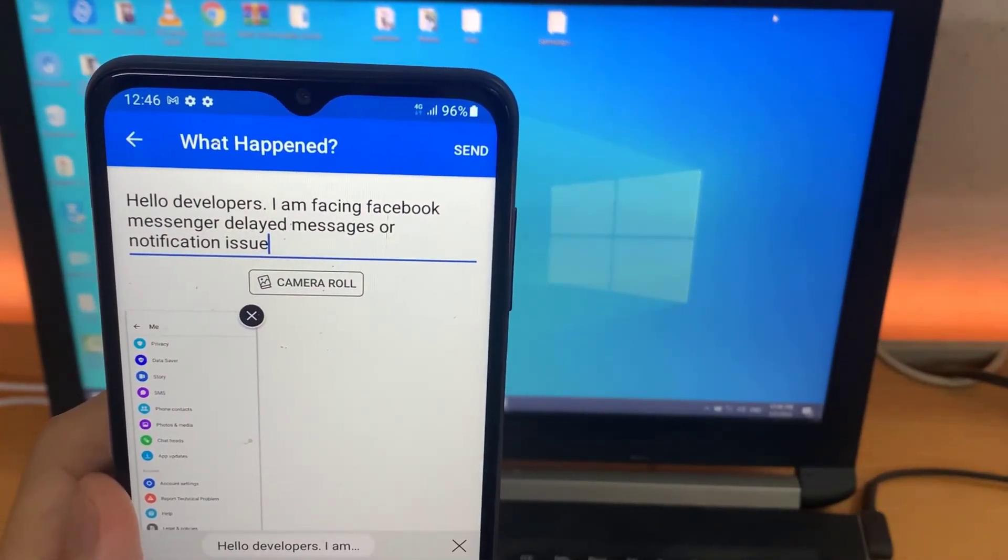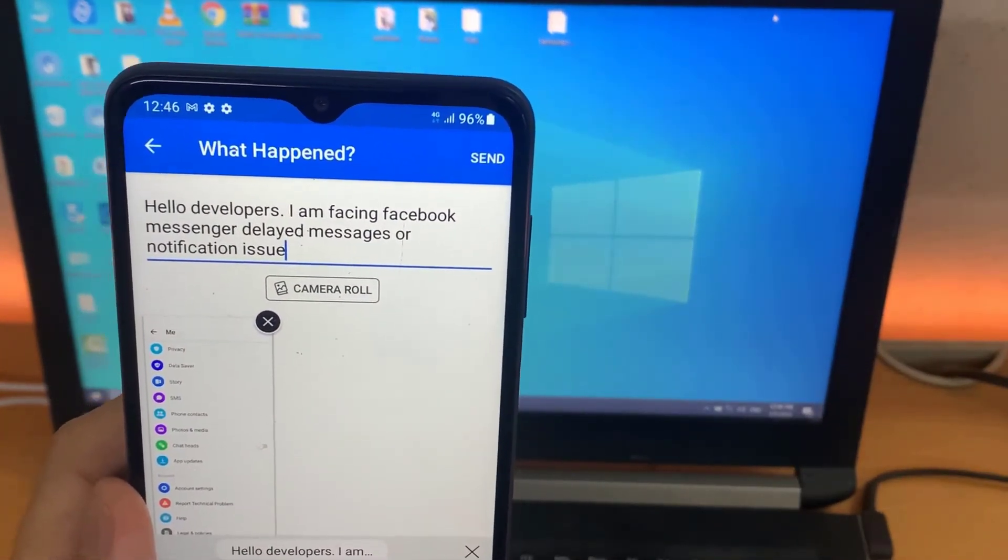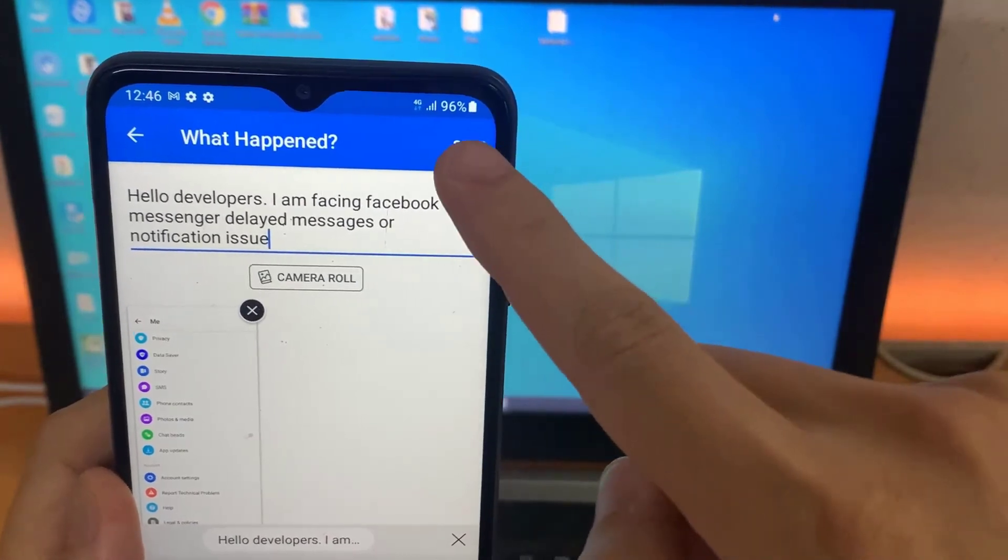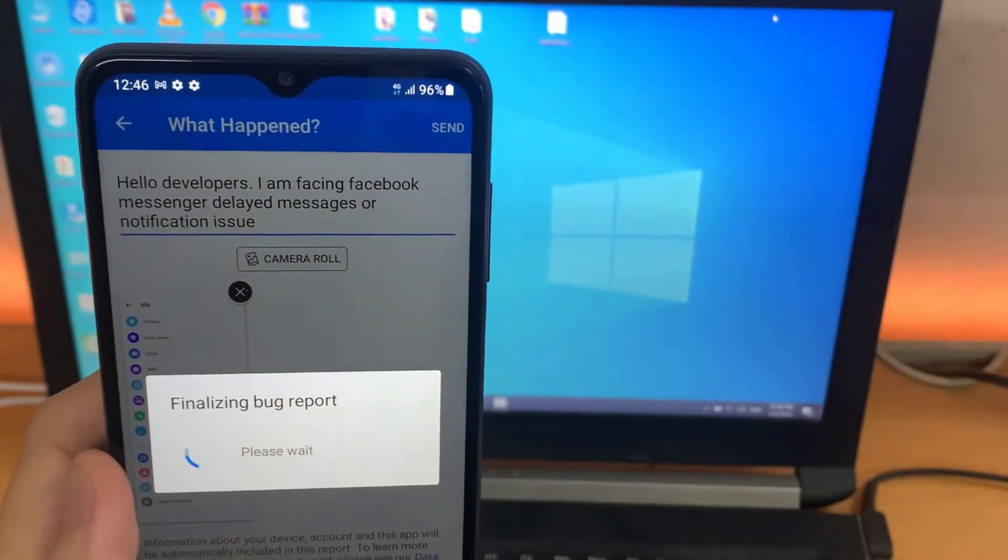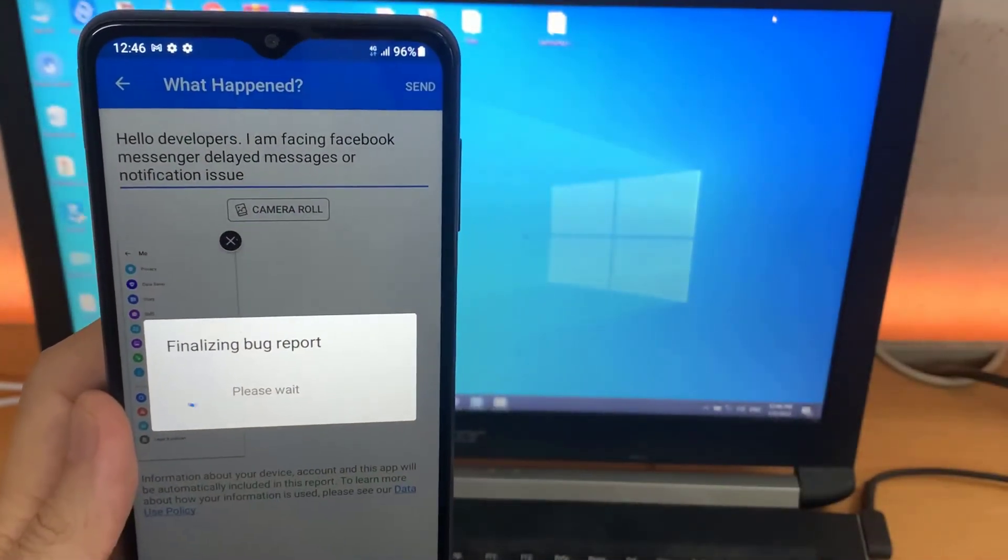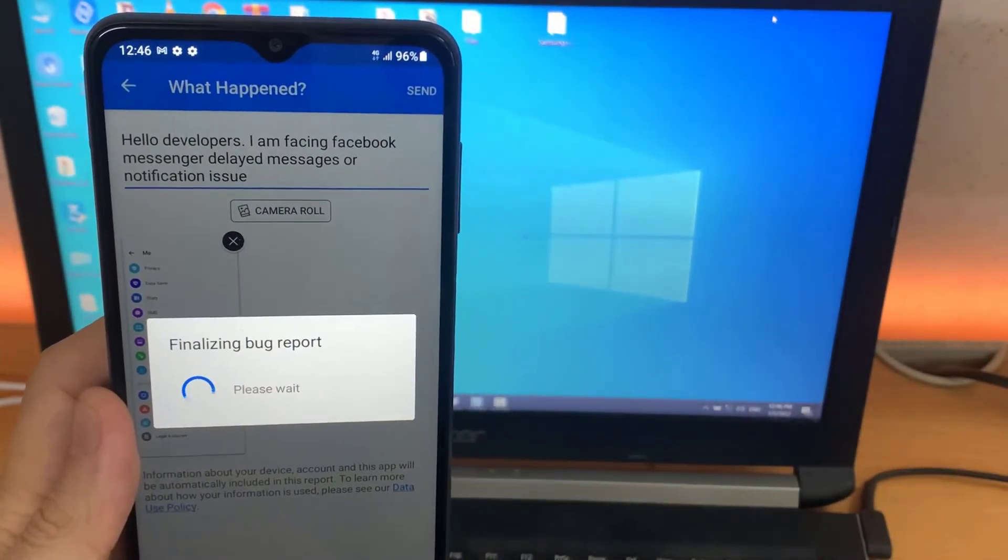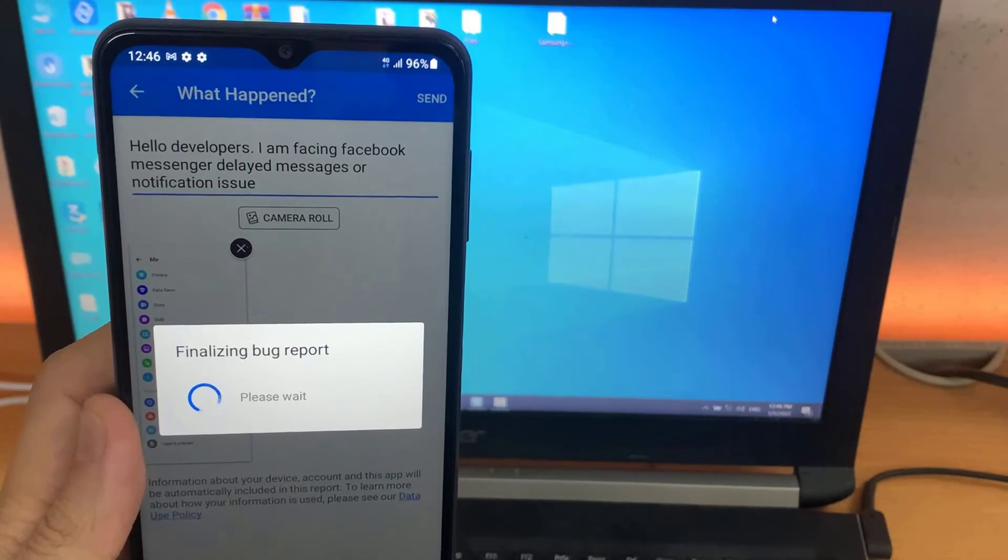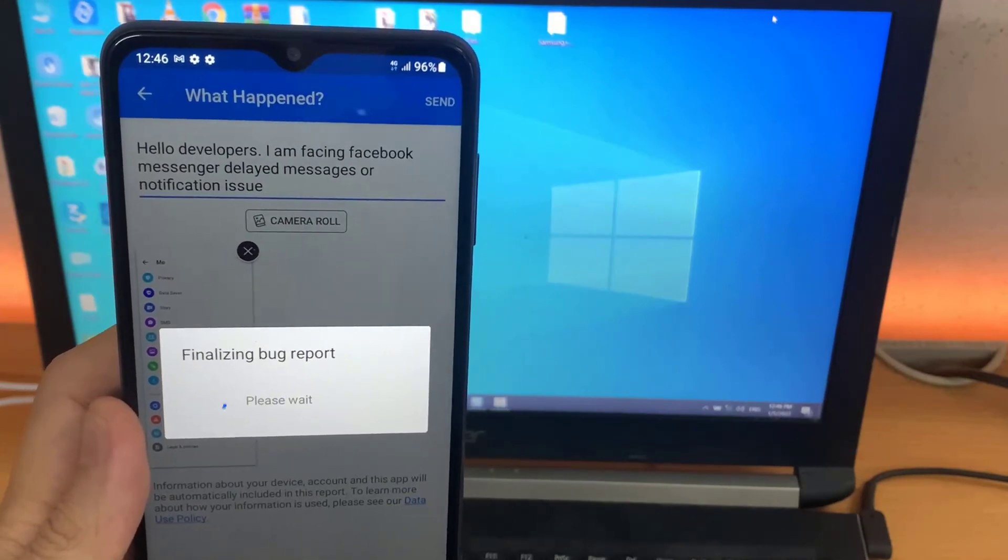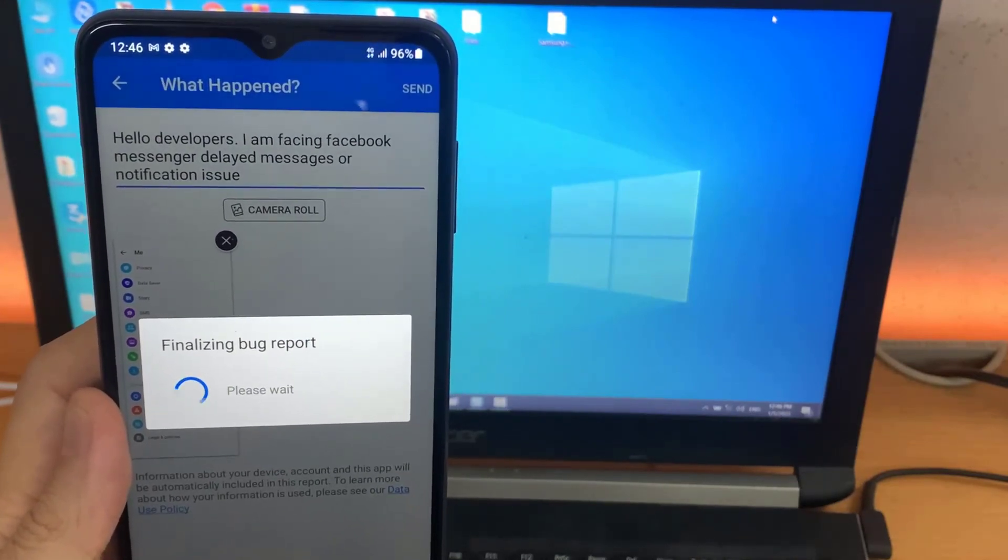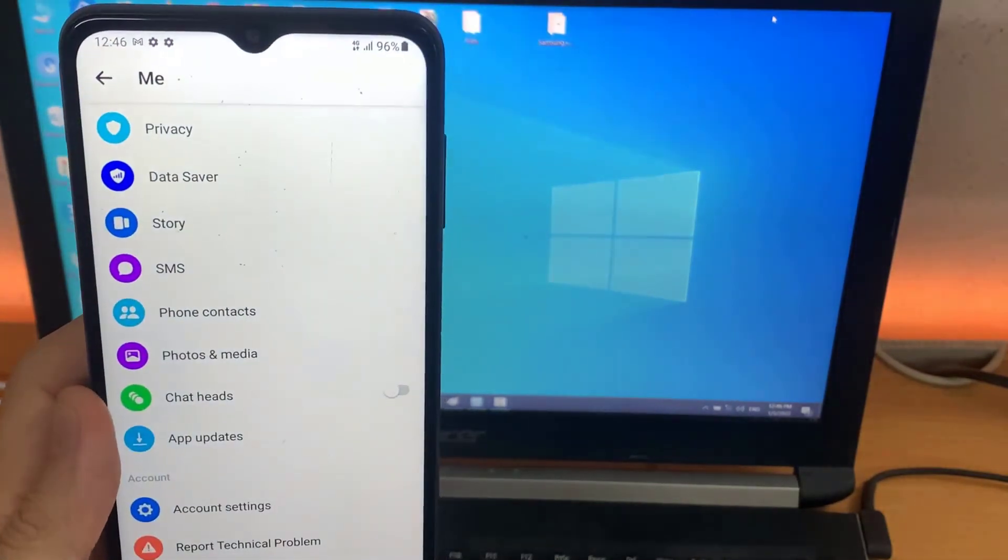I'm facing Facebook Messenger Delayed Messages or Notification Issue. This was how to fix the Facebook Messenger Delayed Messages or Notification Issue. We hope the problem has been fixed for you by now.